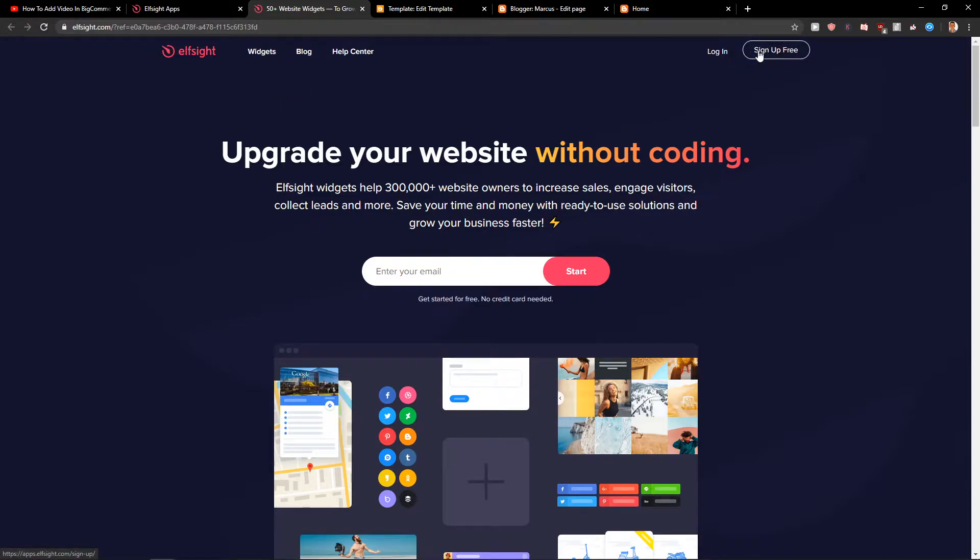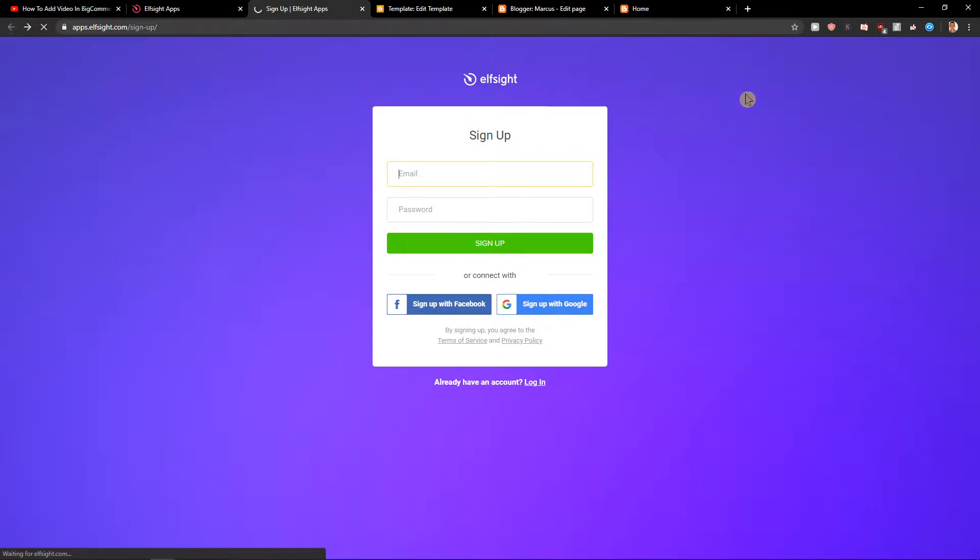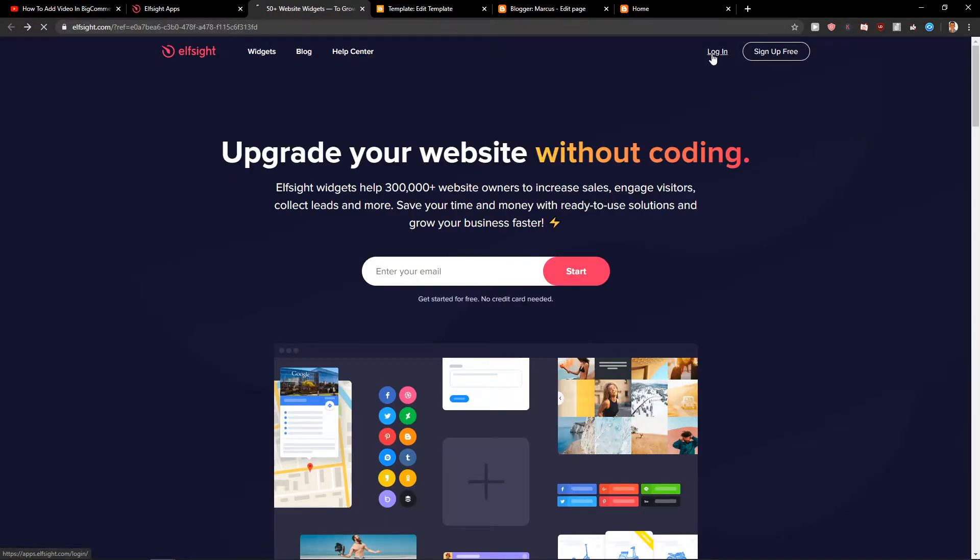Let's click sign up for free. Now when you're here you want to sign up with Gmail, Facebook or normal mail and when you've got it, click login.